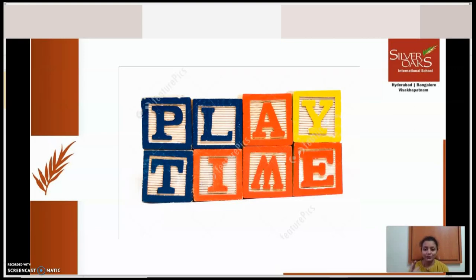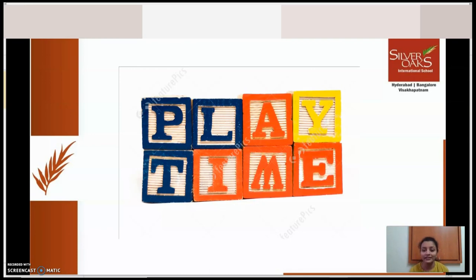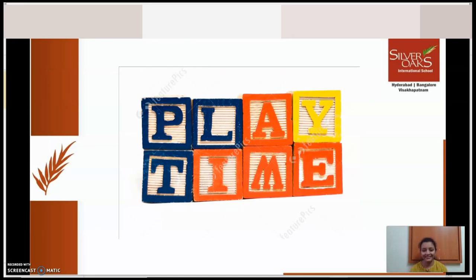I say 83, you say? I say 124, you say? I say 633, you say? I say 859, you say? That was fantastic! So what are all these? These are all numbers, and you have been learning them since PP1.